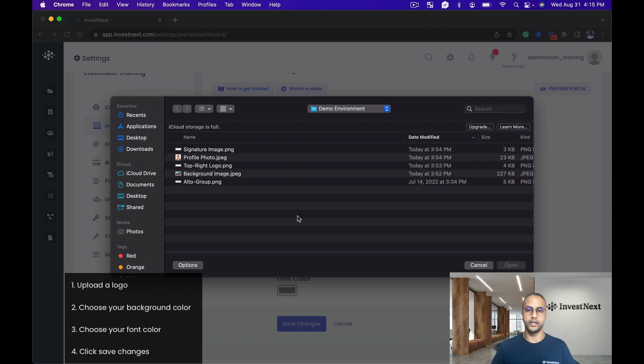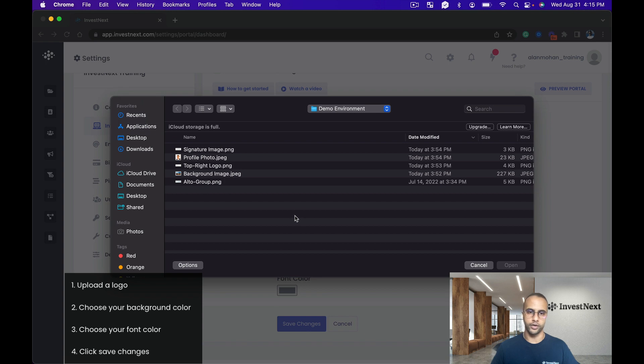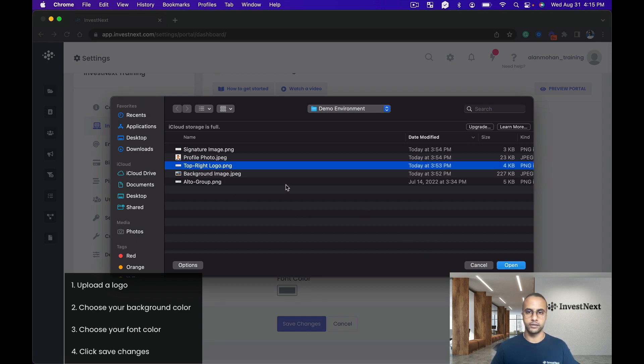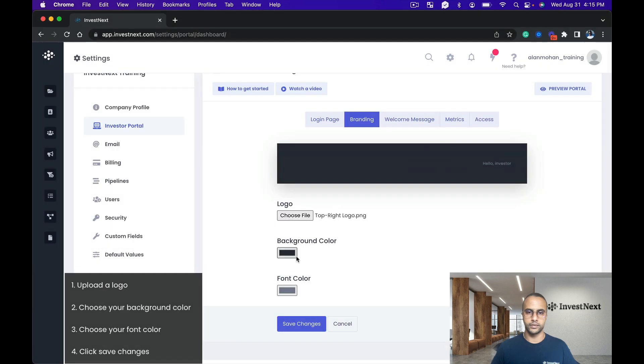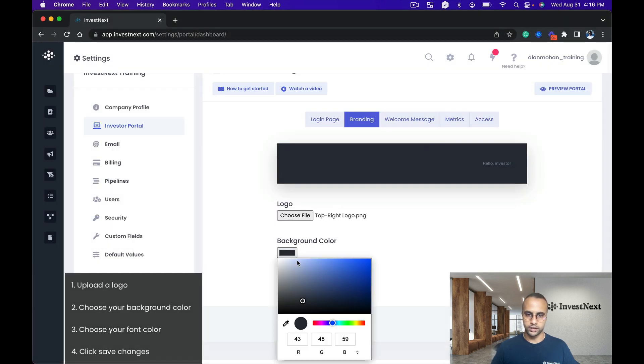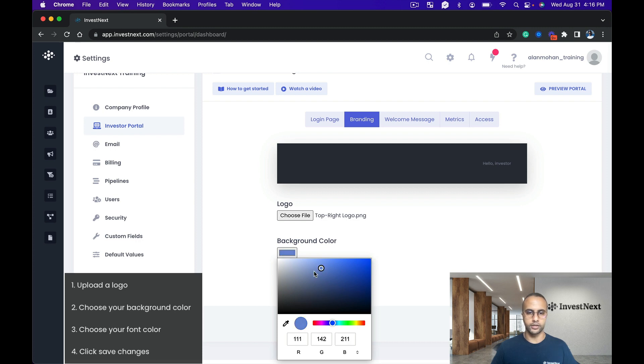When the investors log in to the actual investor portal, this will be displayed in the top left corner. So I'm going to click on this, and I will go with a little bit of a blue. You can choose whatever color you wish.